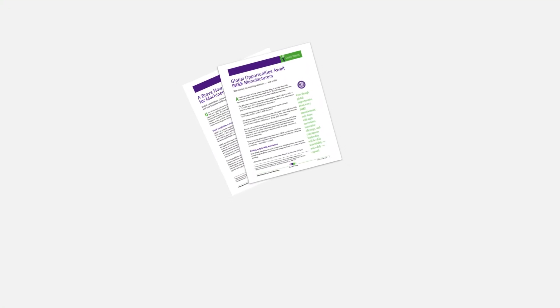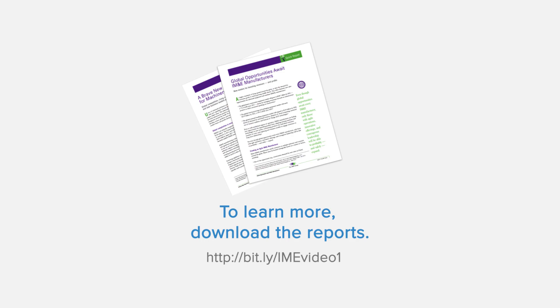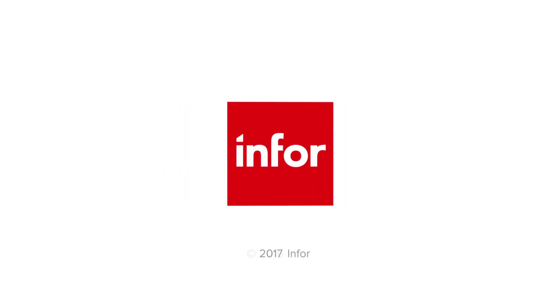To learn more about the challenges and solutions for IM&D manufacturers, download the reports.